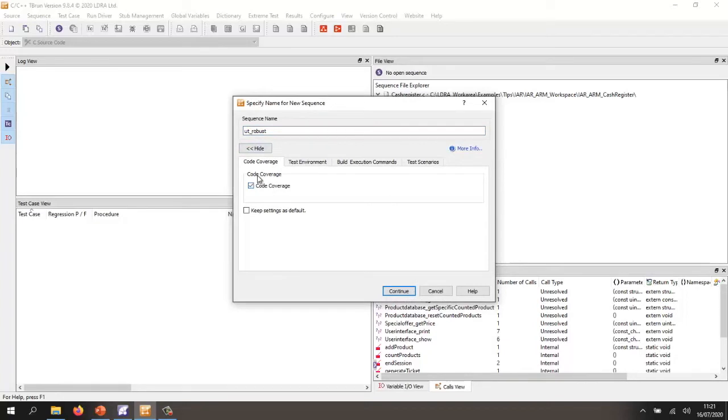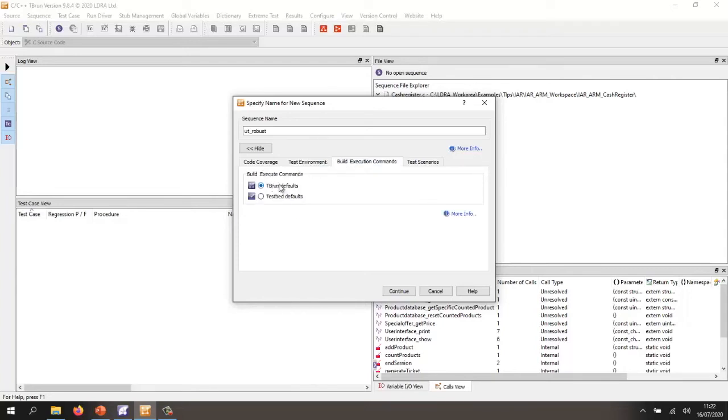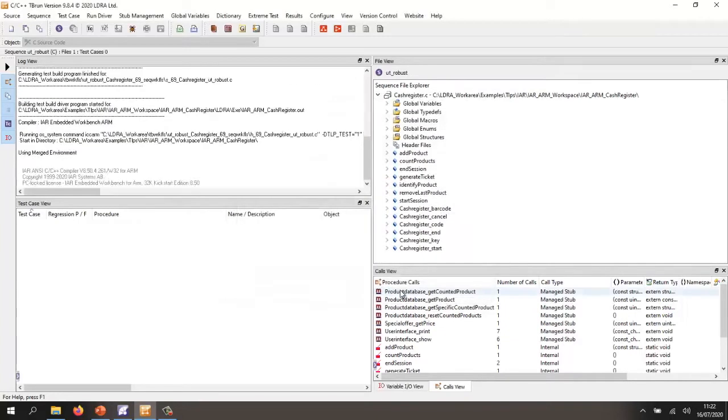I want code coverage. I want to test. I want to create stubs in case any functions are missing, and there are some missing. I want to create any globals in case there are any variables that are missing. Let's do a test build. I want to use this default. That's fine. And let's continue on that.